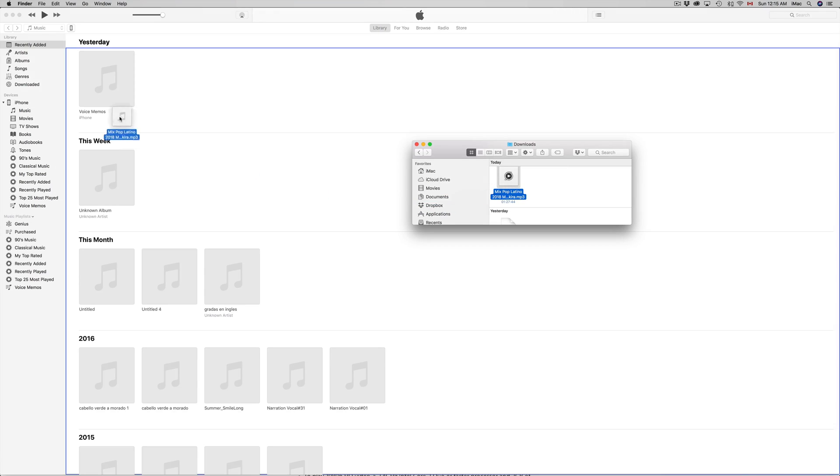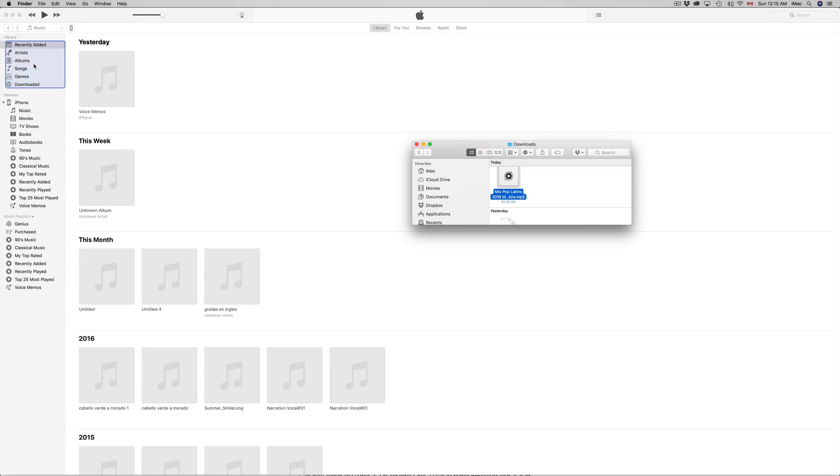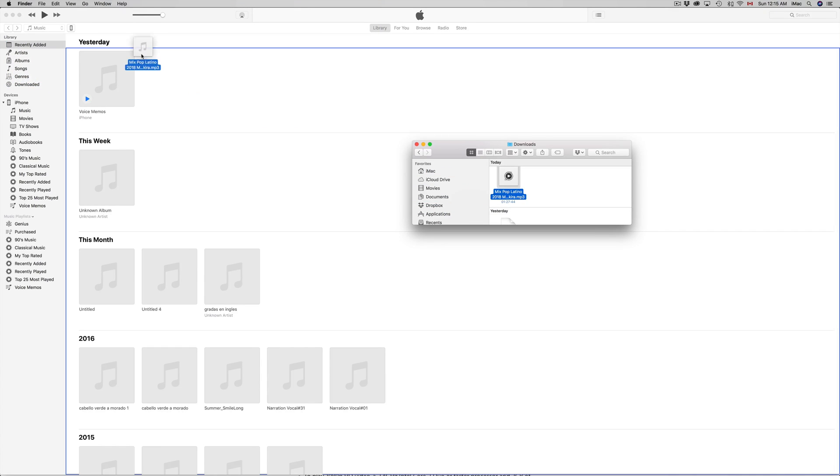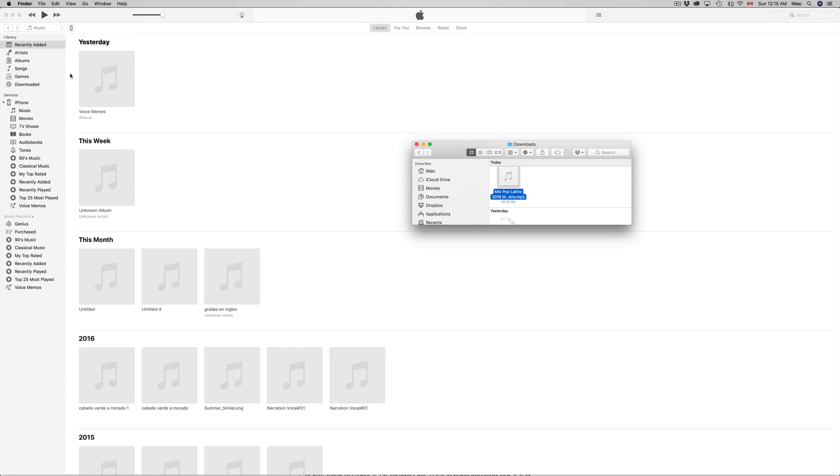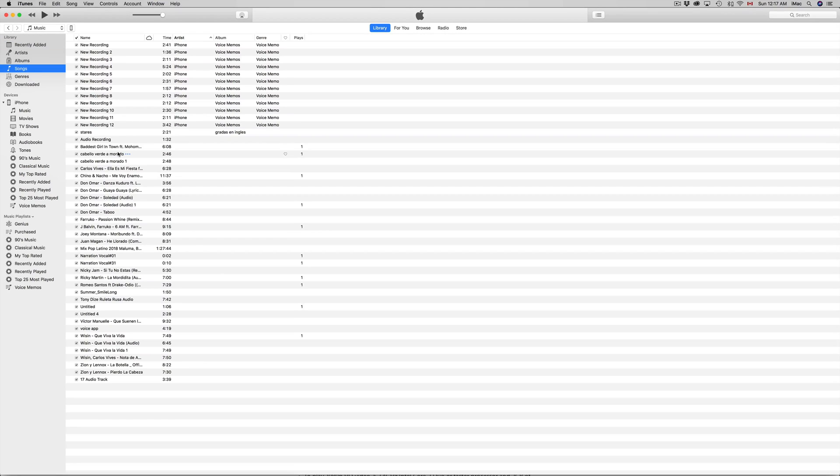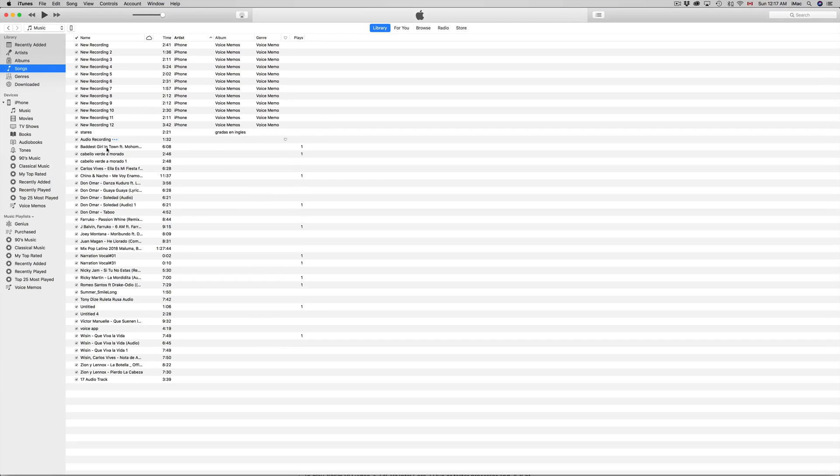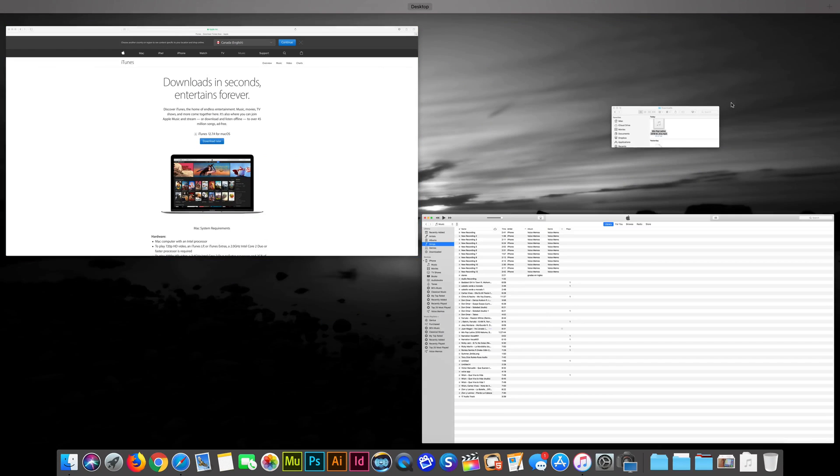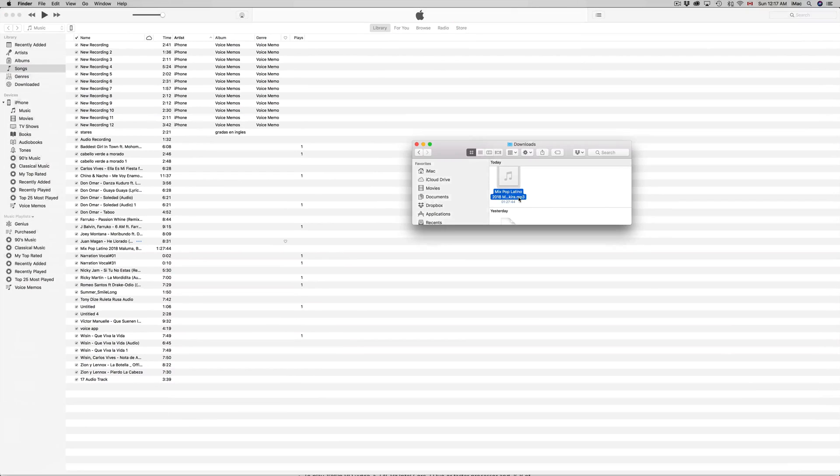So if you drag it right up here, this should work. Now, to check whether it went through, just go to Songs and you should see it down here somewhere. It depends on the name of your song - in my case, the name was 'Mix Pop', so it should be around here. Yeah, it's right there, so it's all good.